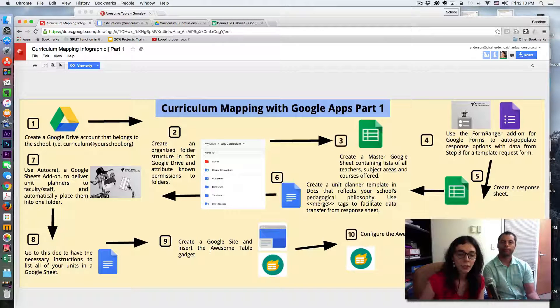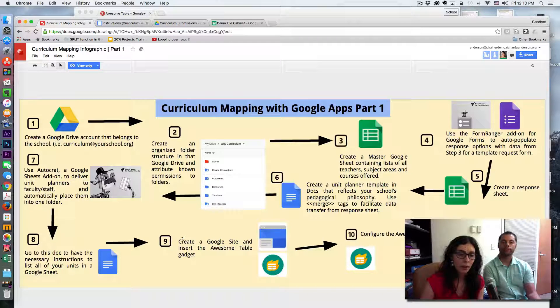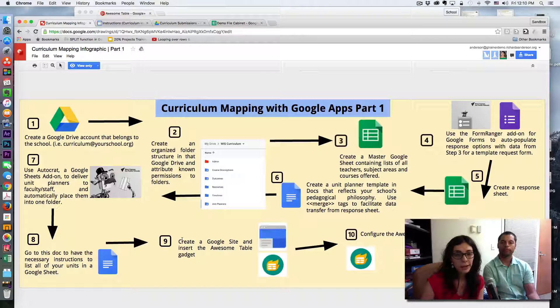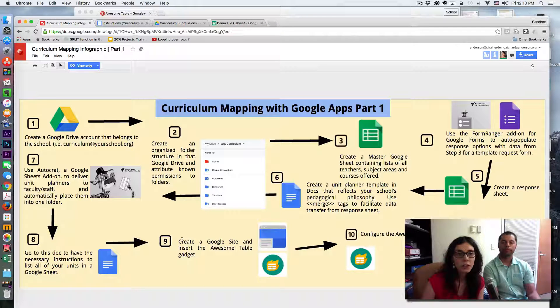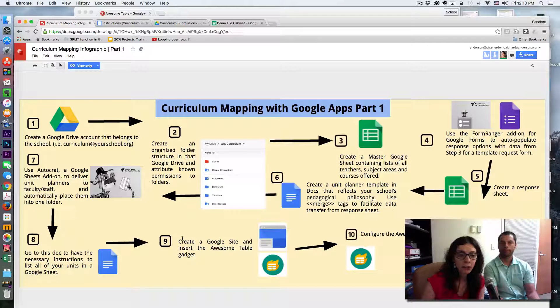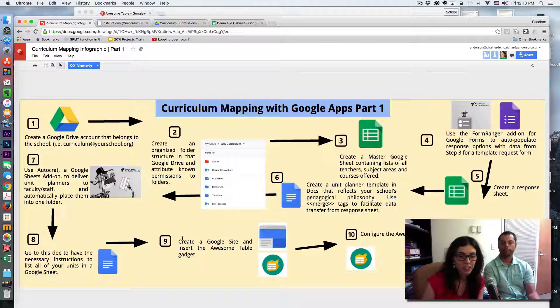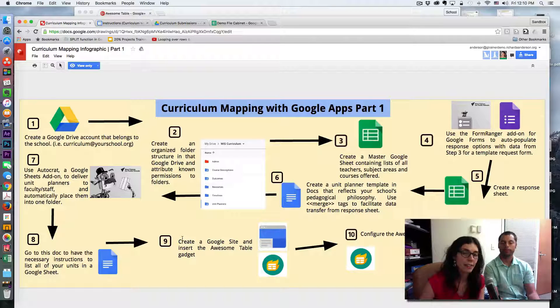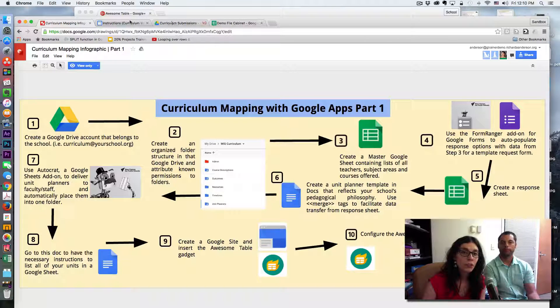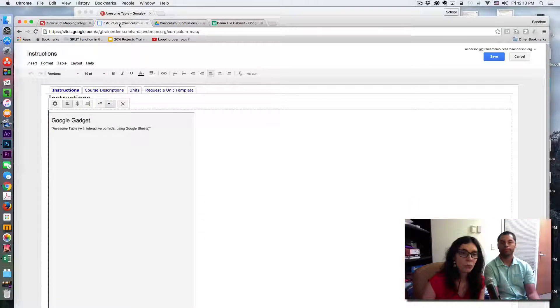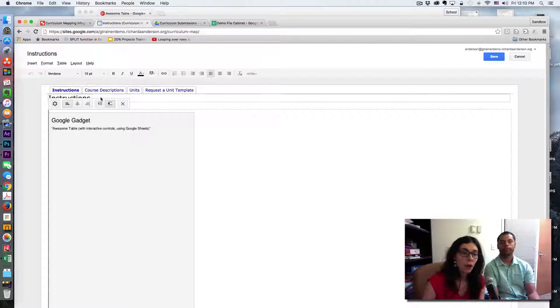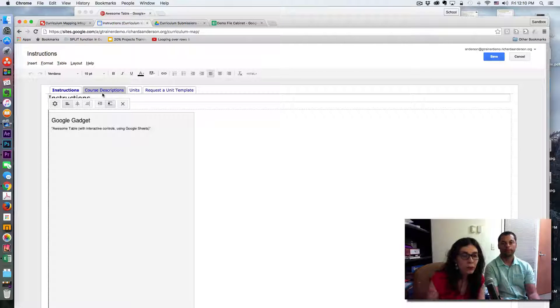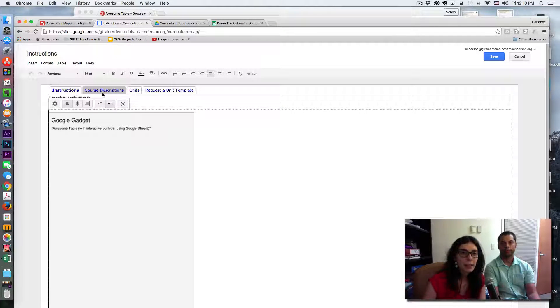We're going to skip the part where you create a Google site, also because currently Google has been undergoing changes and they are changing Google site. The demonstration we will show you will be on the old or current Google site.